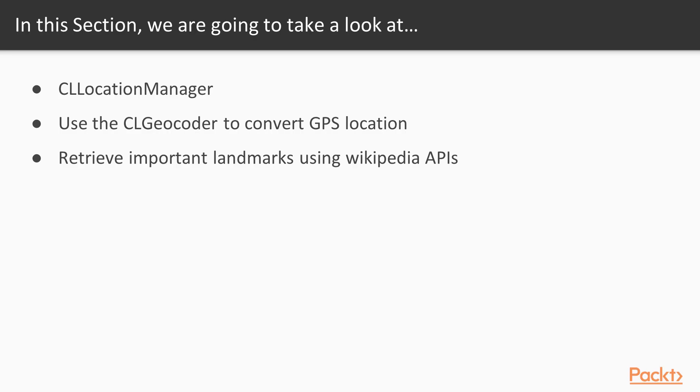We will learn how to use CLLocationManager to retrieve the location of the user.